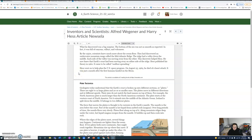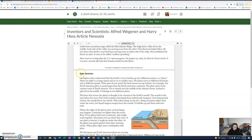Hess went on to help plan the U.S. space program. On August 25th, 1969, he died of a heart attack, just a month after the first humans landed on the moon.